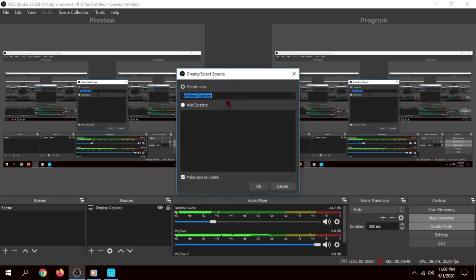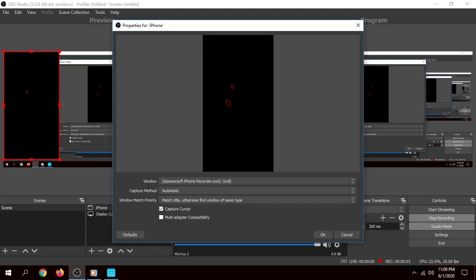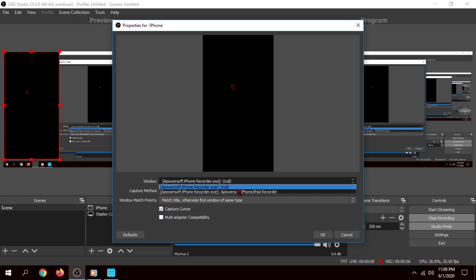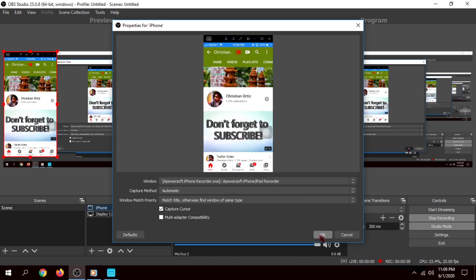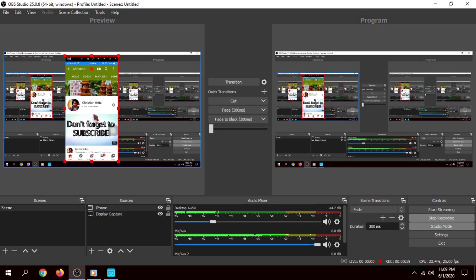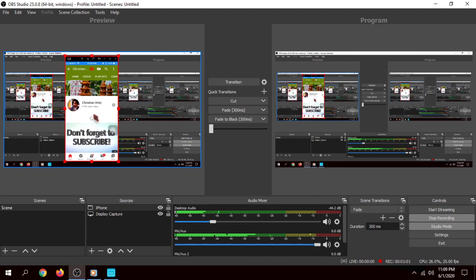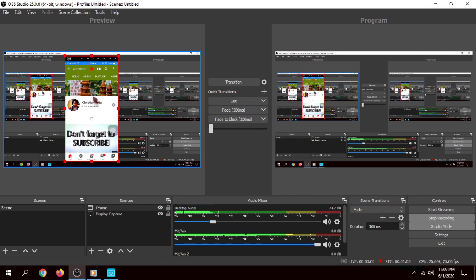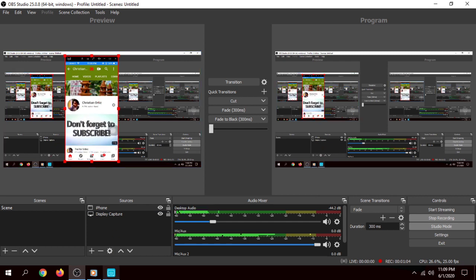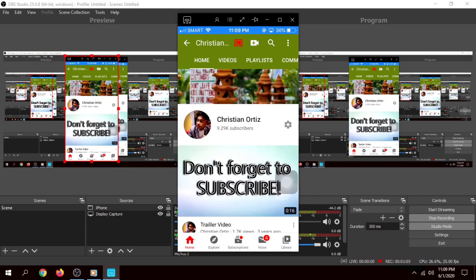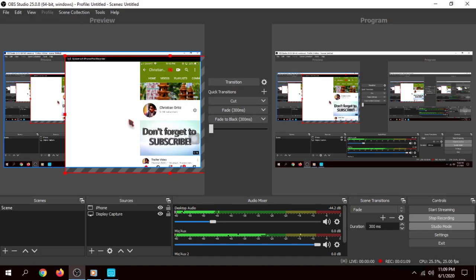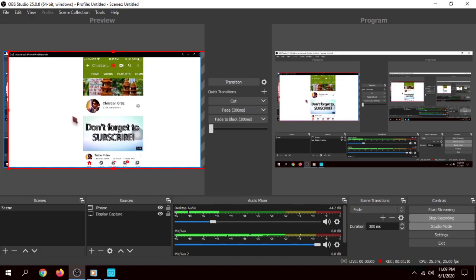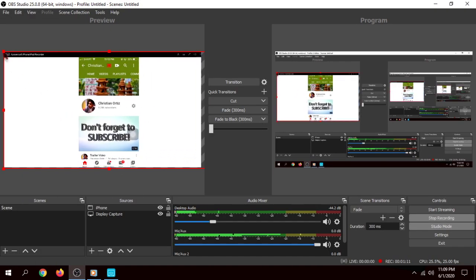If you want this fullscreen, go to your Apowersoft and click fullscreen. Go to your OBS and click